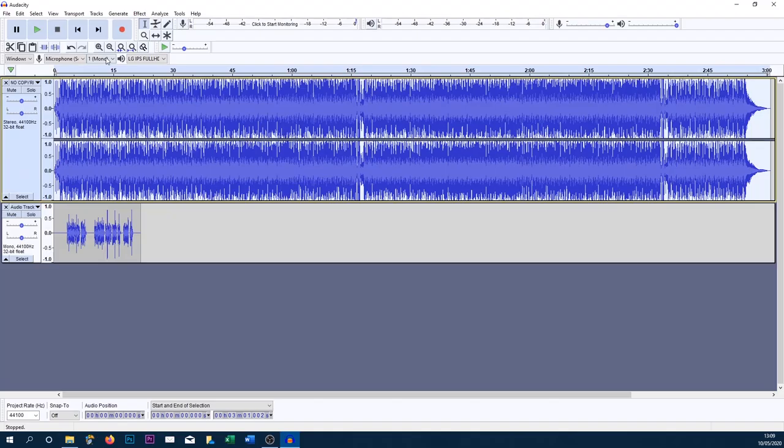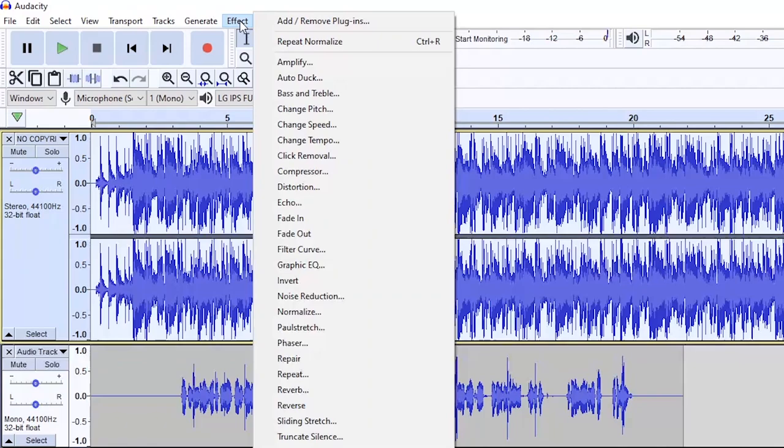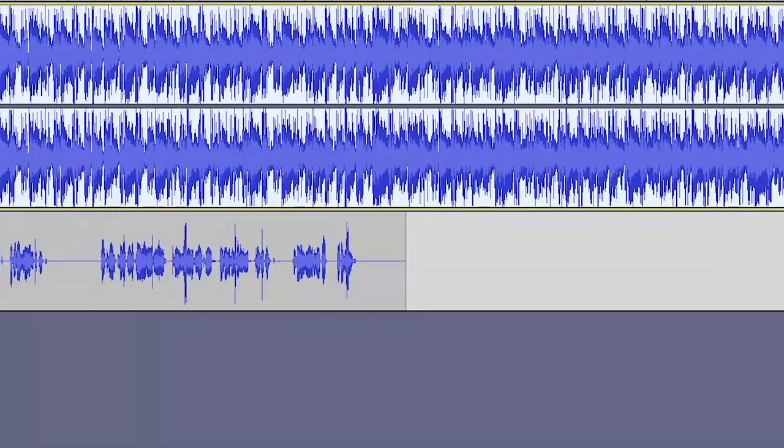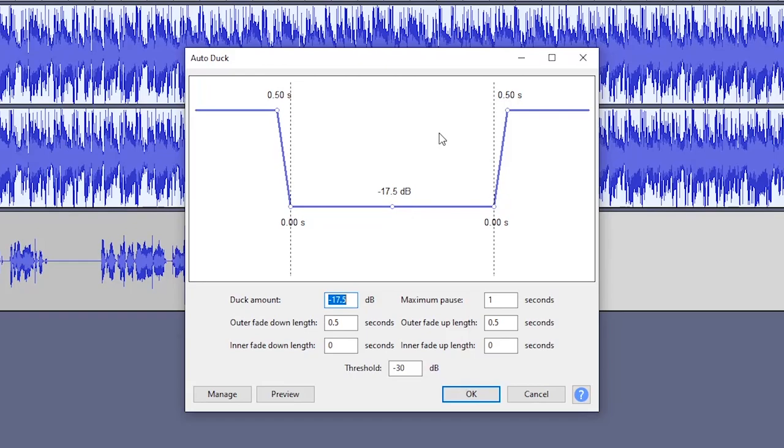So I'm just going to zoom into this. Now, selected on the music itself, you want to head over to Effect and from here you want to select Auto Duck. Now this is where you get control of how the audio will actually play out. You can choose how long the fade is, you can choose the volume.